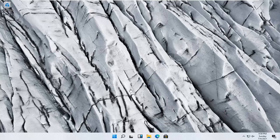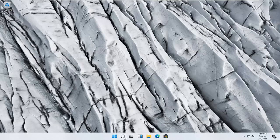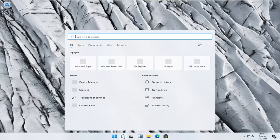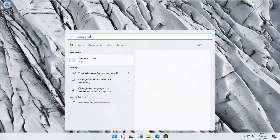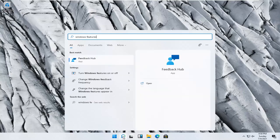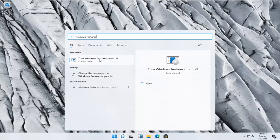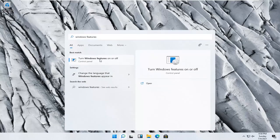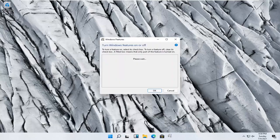We're going to start off by opening up the start menu search. Click the little search icon and type in Windows features. Best result, best match with turn Windows features on or off. Go ahead and open that up.